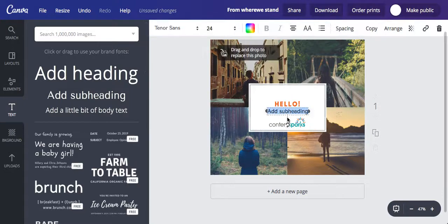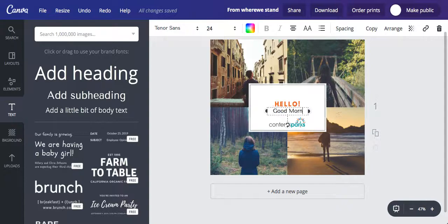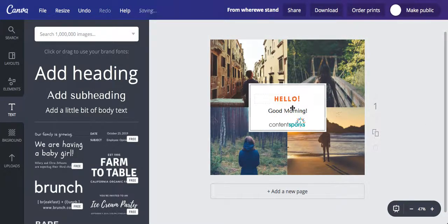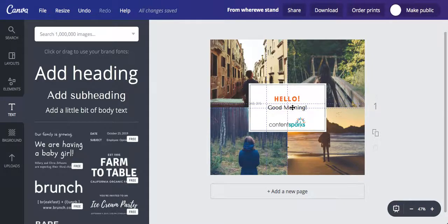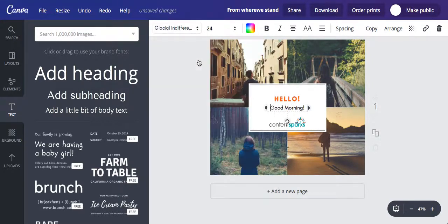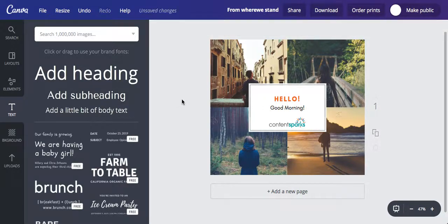So if we were to add a subheading here, we could just pop in "good morning". Let's shift our hello up a little bit so there's a little bit more space for our good morning. We want this to be in the same font, so let's put that in Glacial Indifference as well.